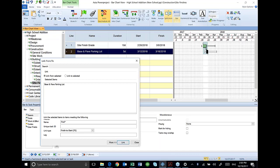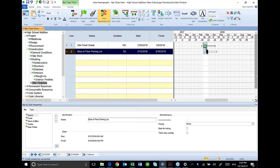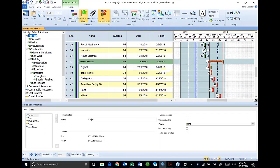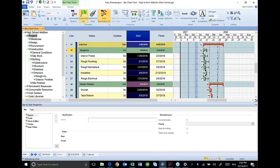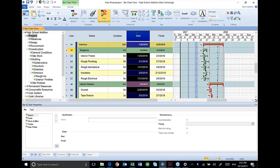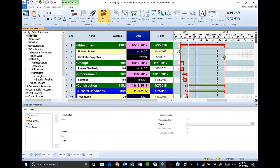So now, I have my entire schedule linked together from start to finish. I can select my start column to sort. And there is my baseline schedule from start to finish.